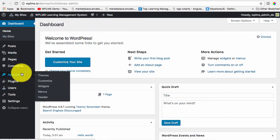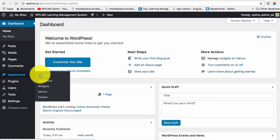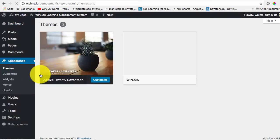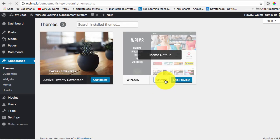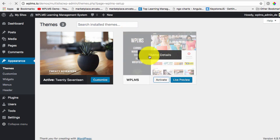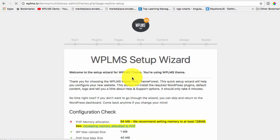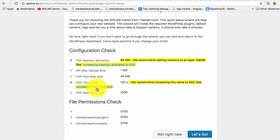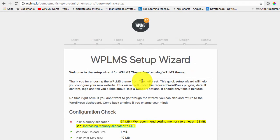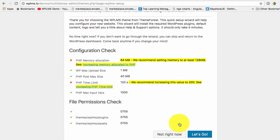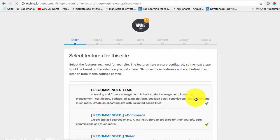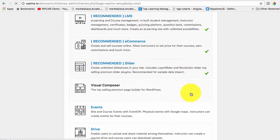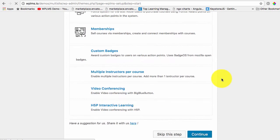So we need to update the theme and activate the WPLMS theme. We recommend you to use the blank child theme here instead of activating the main theme. So activating the theme loads the setup wizard and then we configure the setup wizard.